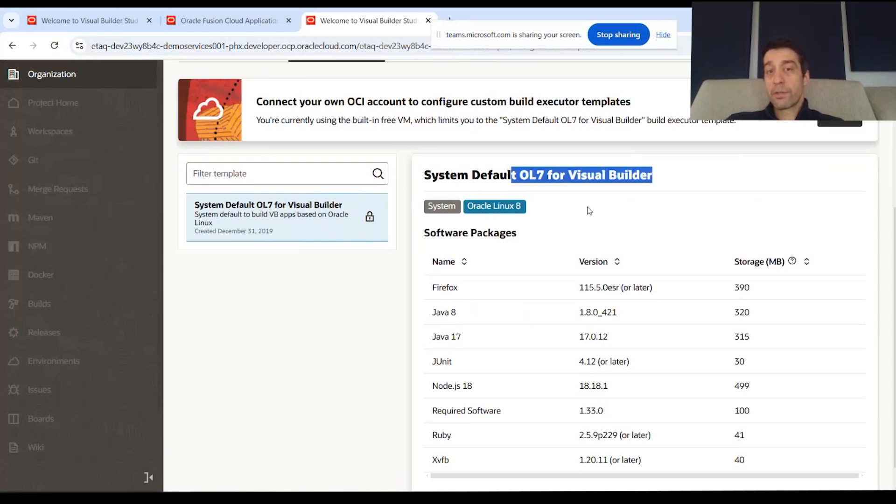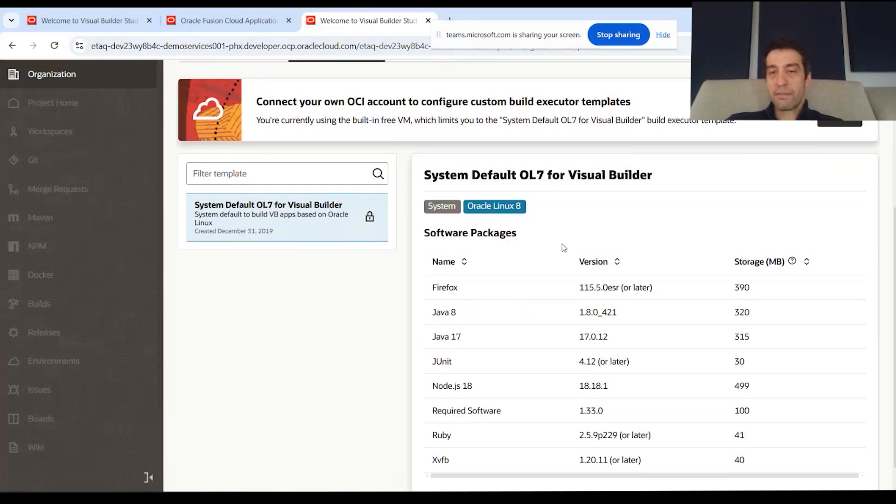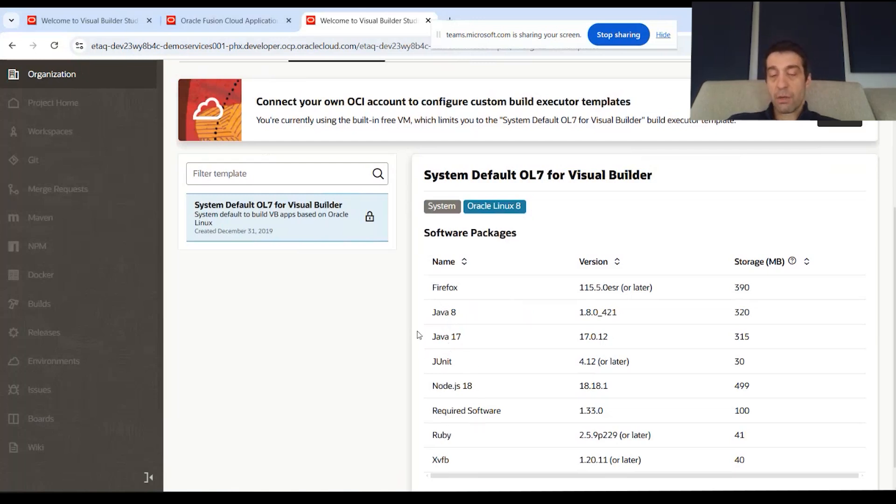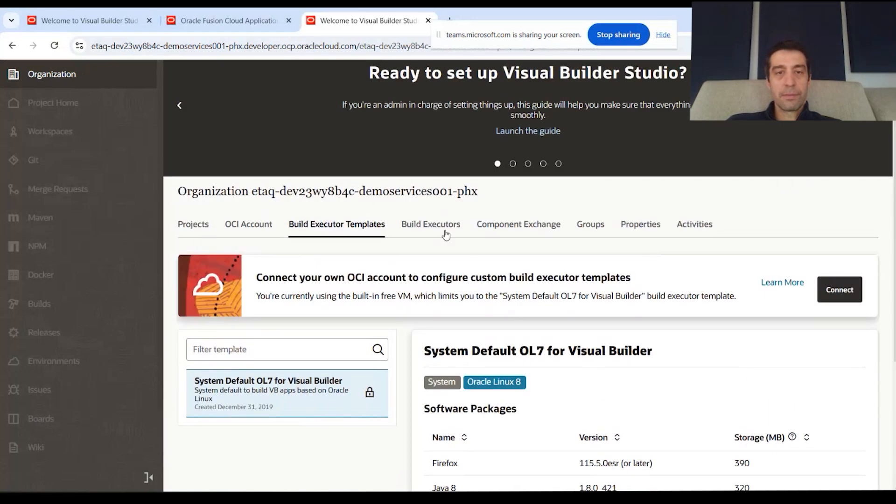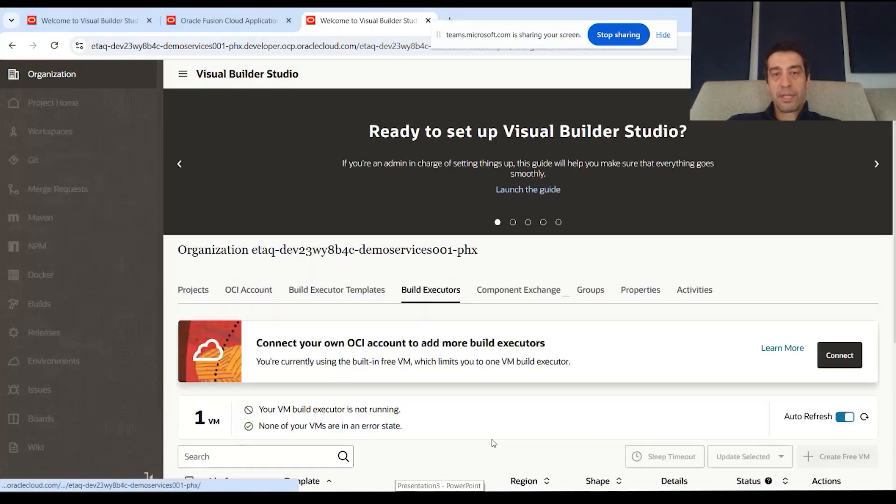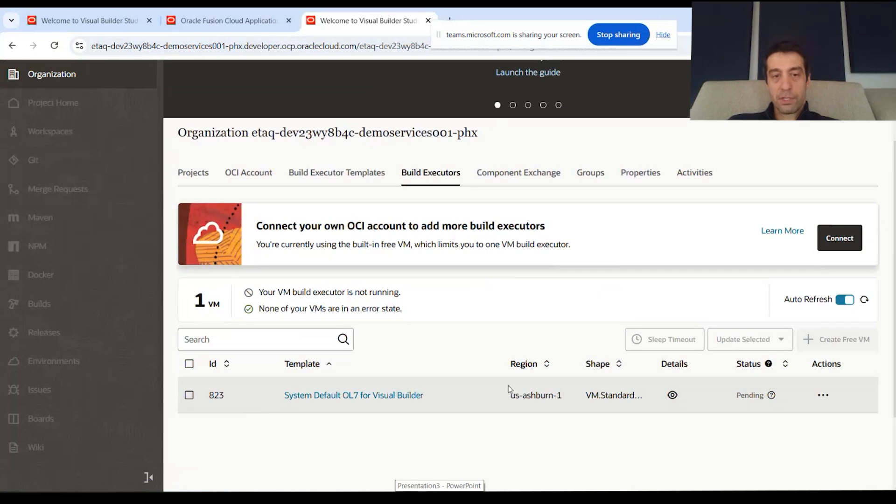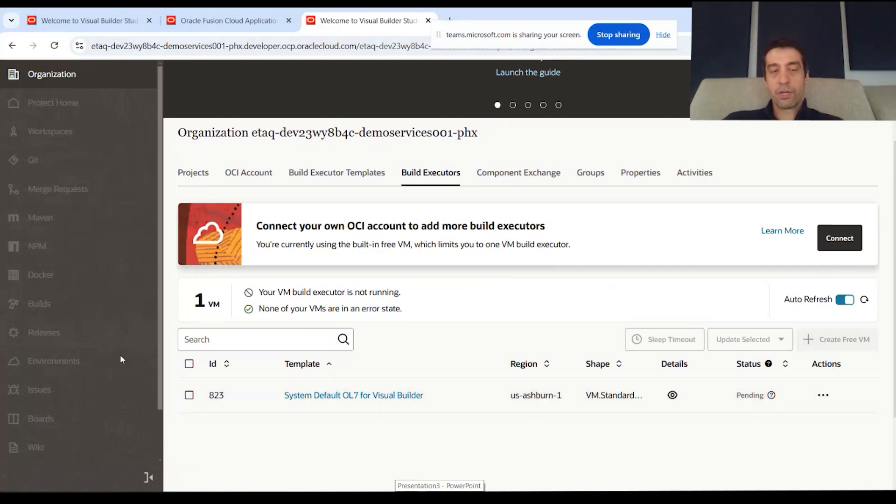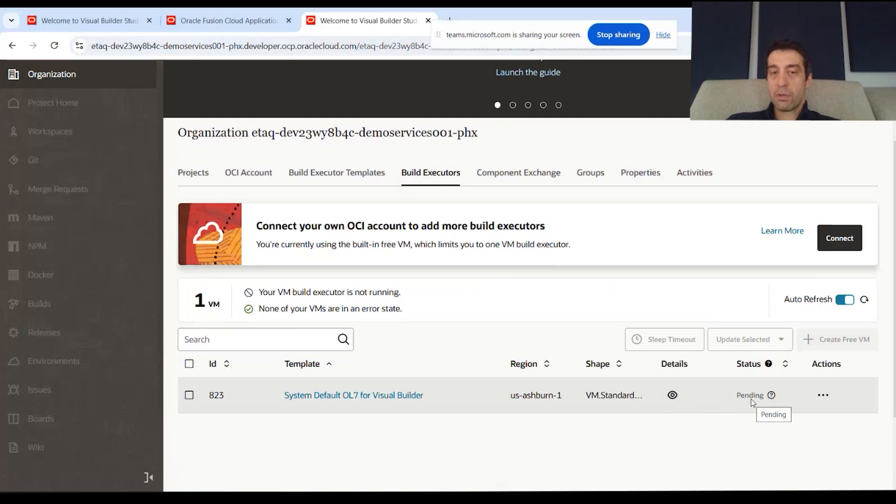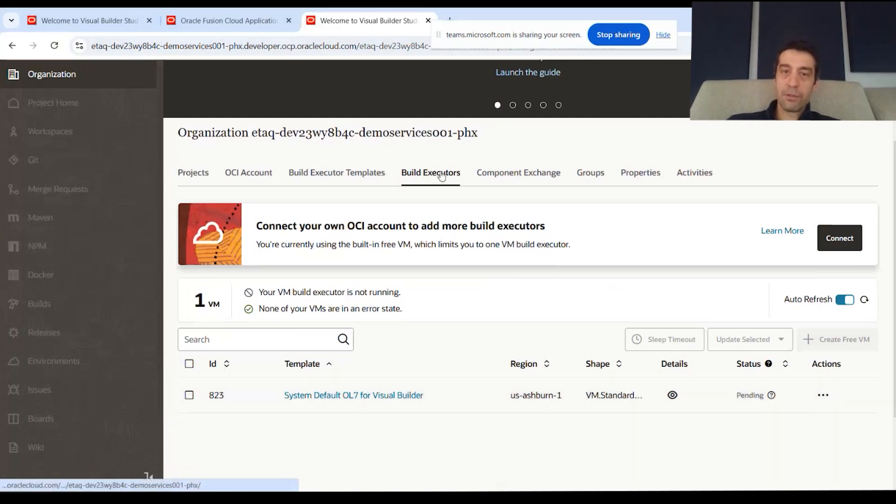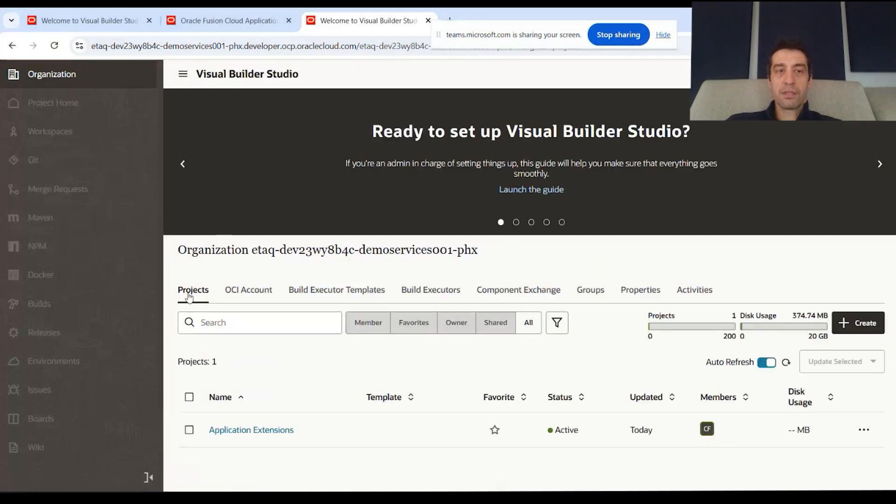This is a Linux 8 virtual machine and it's got various packages that are built in here. You have your Node.js, JUnit for testing, Java, and Ruby. The build executor itself, you can see it here. Right now it's pending, but when you actually trigger a build pipeline, it'll get spun up, it's going to build and run through the packages and process the changes and create your extensions, and then it spins back down.